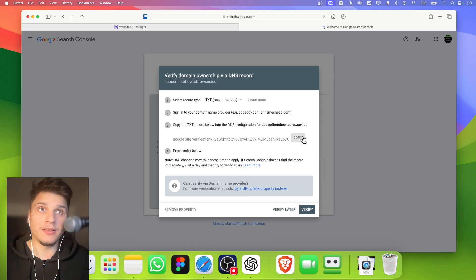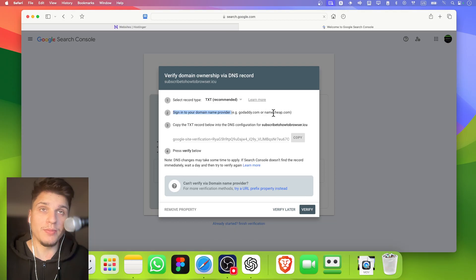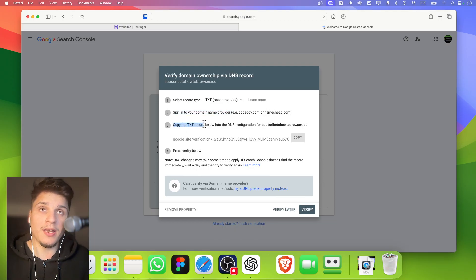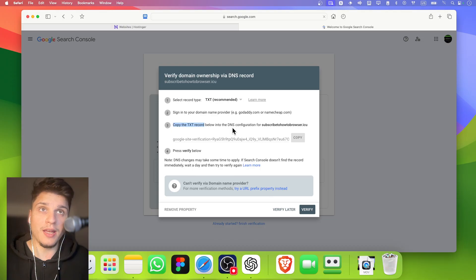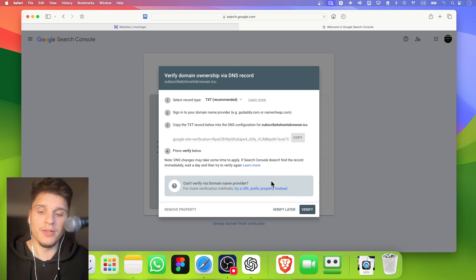Copy the text, this one here, and you sign in to your domain name provider, GoDaddy or Namecheap. You copy this TXT record below into the DNS configuration for your domain, and you just need to press verify. So what we have here is the DNS.